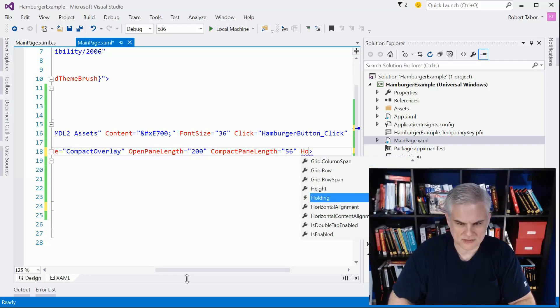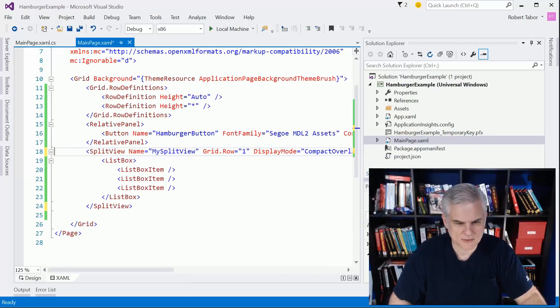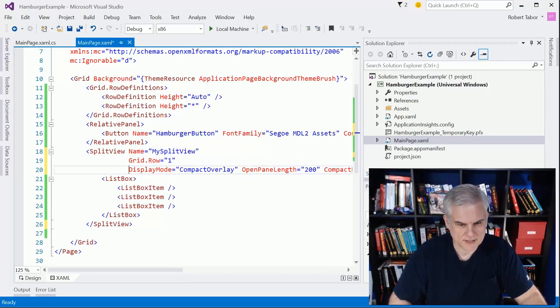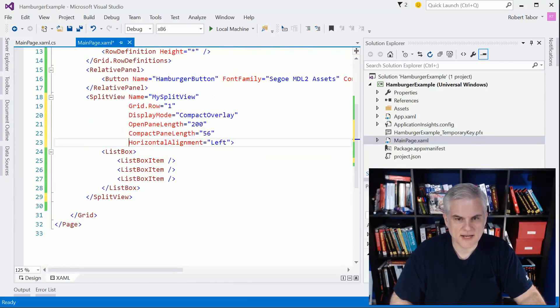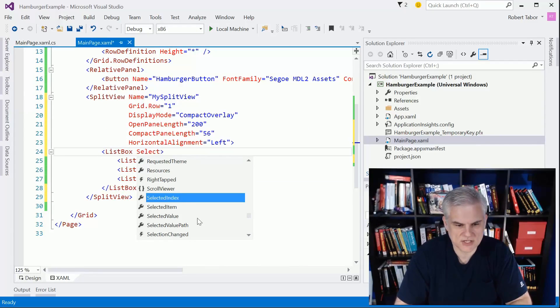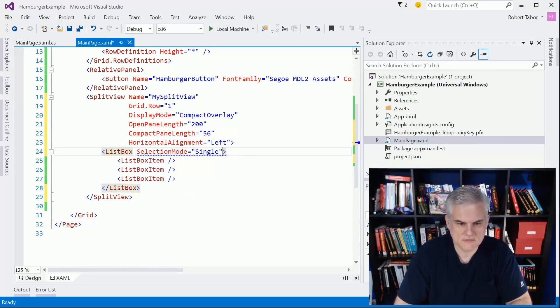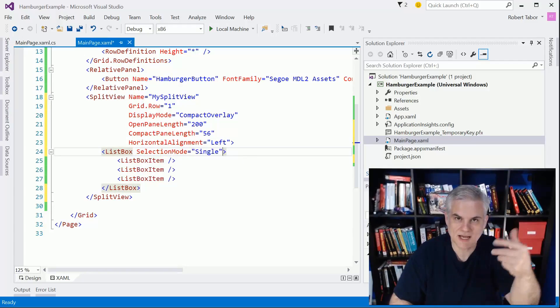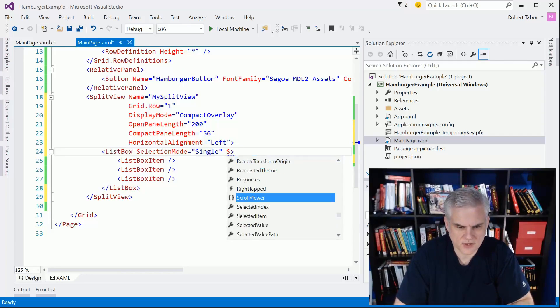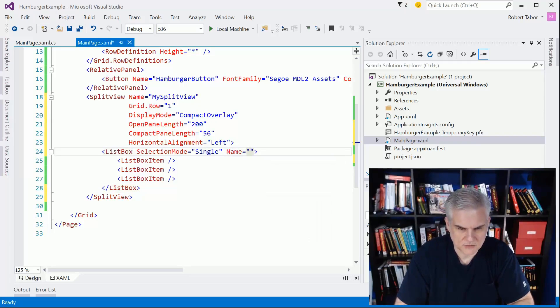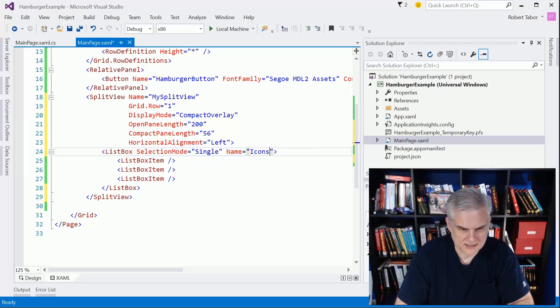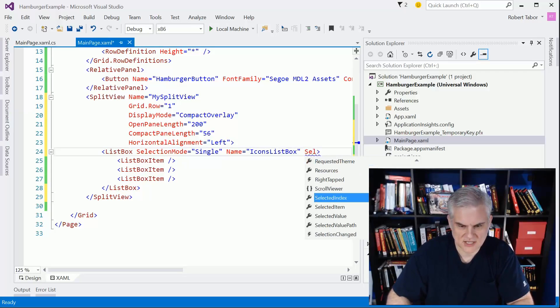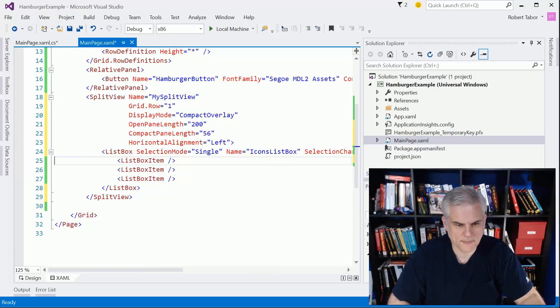I want the horizontal alignment equal to left on this. Next up is the list box. This is where we're going to actually display items. Let's go selection mode equals single - we only want to select one at a time, not multiples. I'm going to give it a name too - name equals icons list box. Then we're going to set the selection changed event. We'll come back to that later.